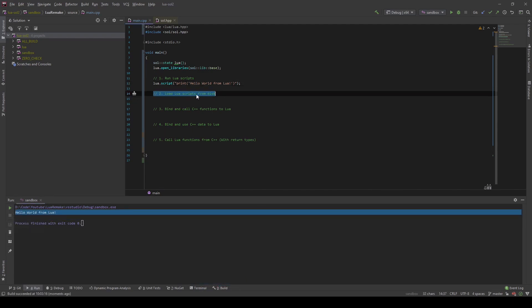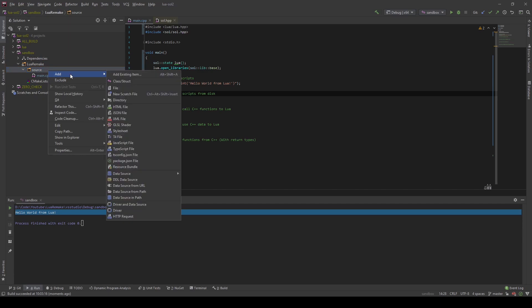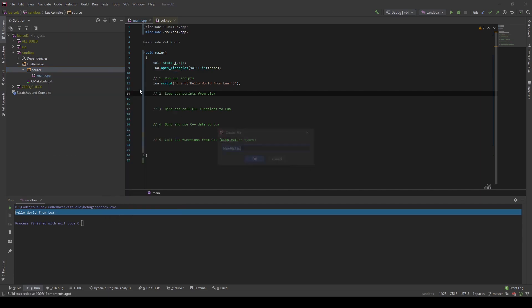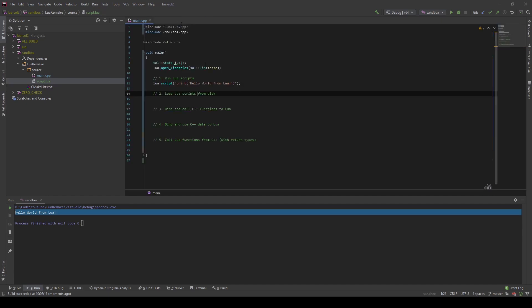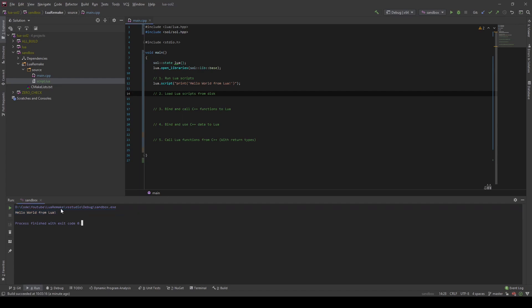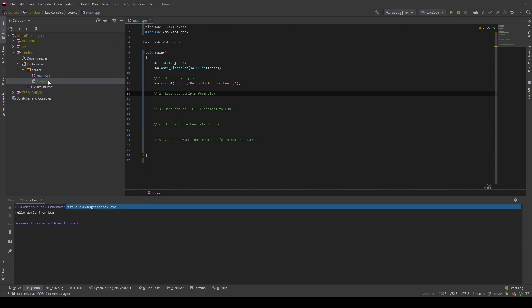Next, I will show you how you can load Lua scripts from the disk and run them. For this, I will add a file to the sandbox source folder. I will add a new file and call it script.lua, and I will print "script.lua loaded". Now I will need to load this file, but because I am running the executable from the VS Studio Debug folder, and the script file is located in the source, I will have to set the Visual Studio working directory for this specific project to look for script files in the source folder.